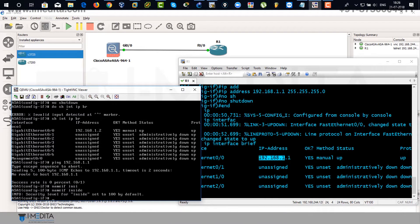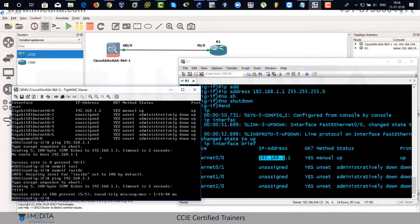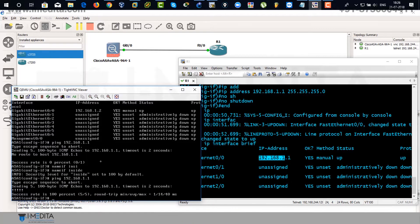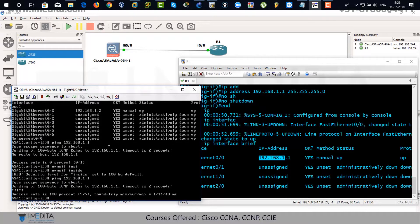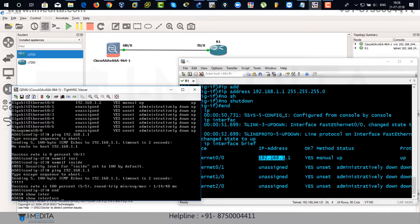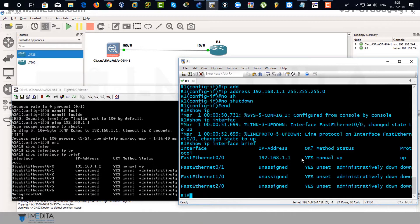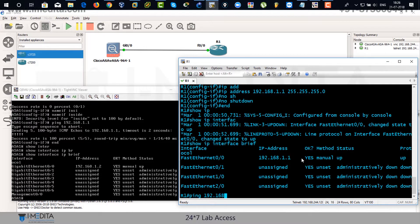Name if inside. It will take 100 security level by default. So we have assigned name if inside. Show interface IP brief. IP address has been assigned. We have named the zone.